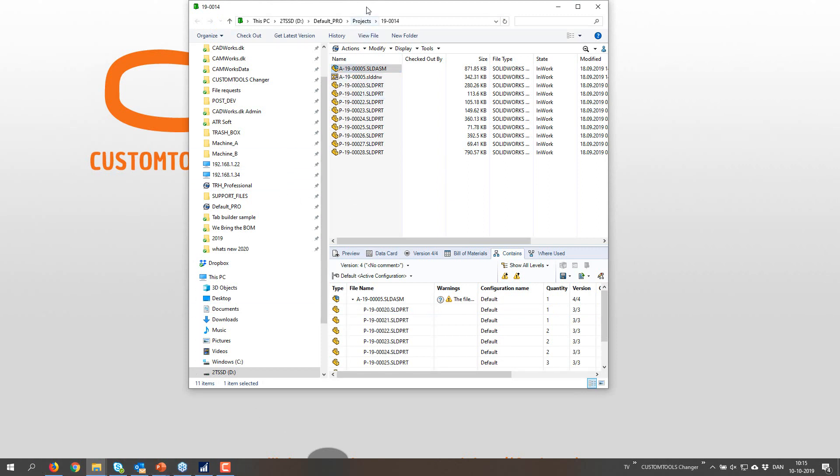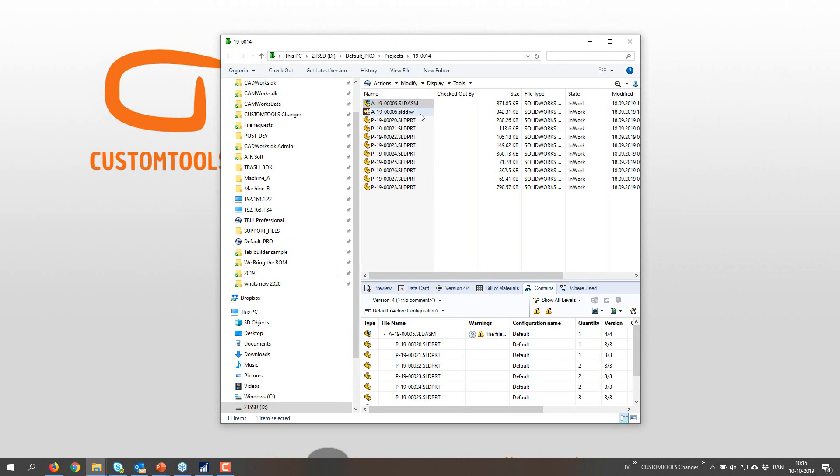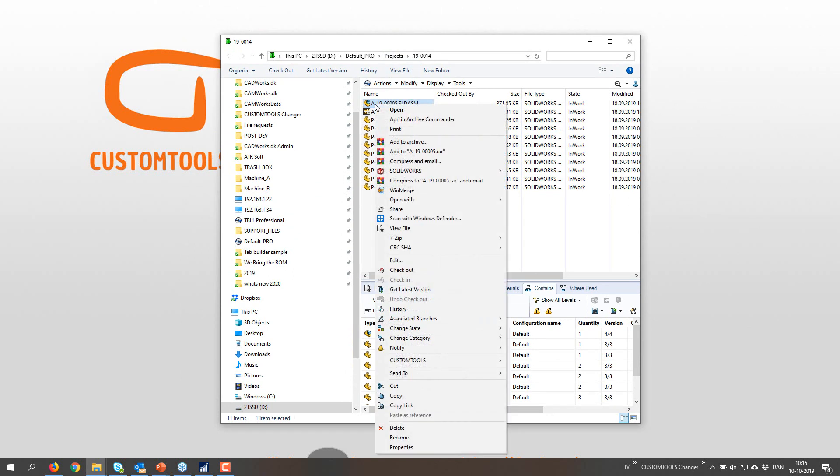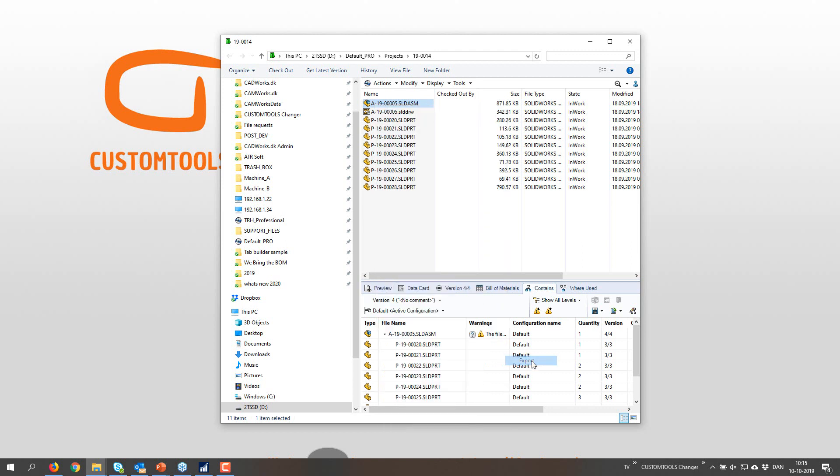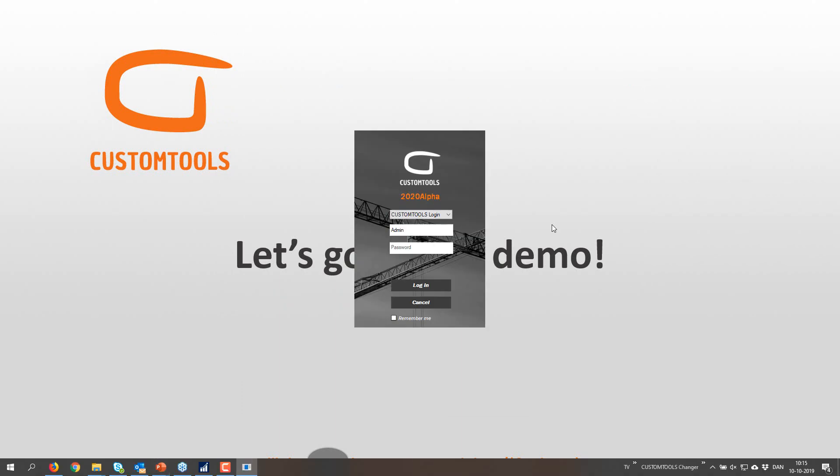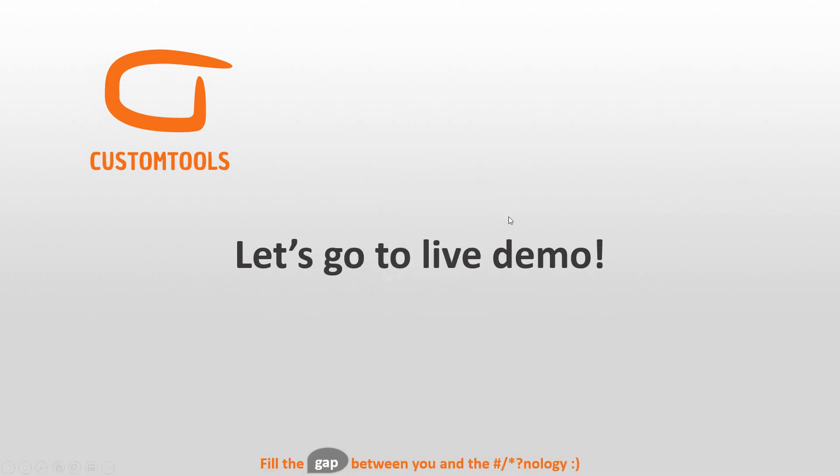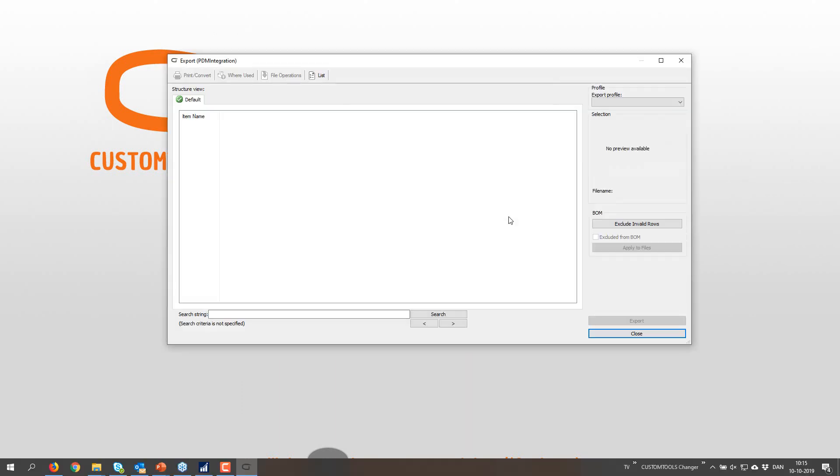From the PDM Vault, I can right-click. I now have a menu item called Custom Tools and Export. Now I used the NAV export the last time, so maybe it's not going to... Yeah, okay, it didn't come up with an error message.